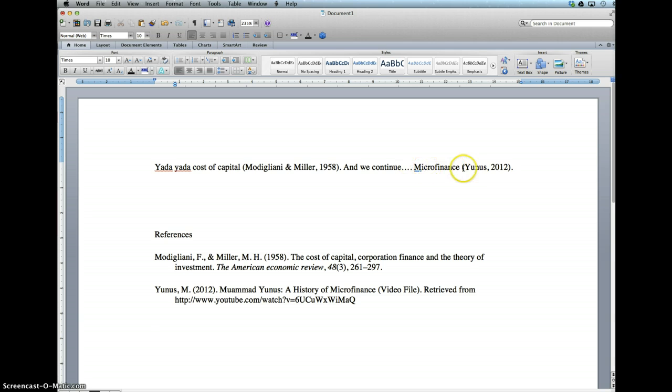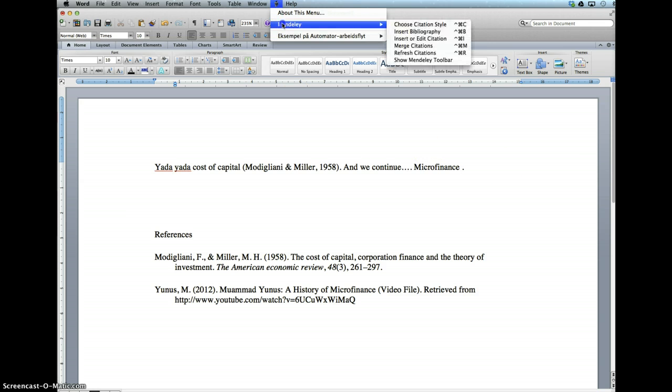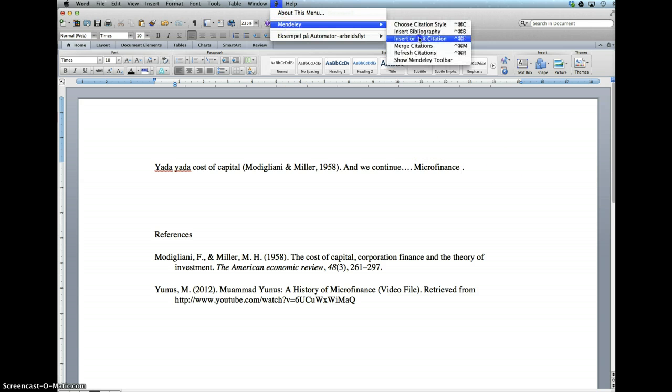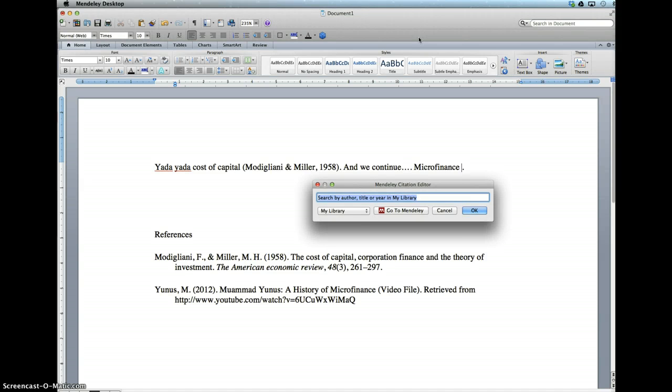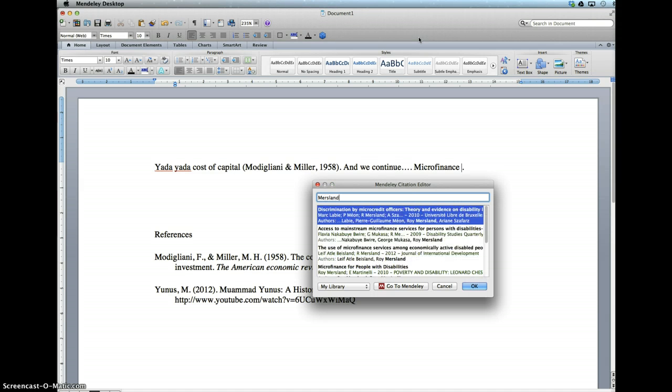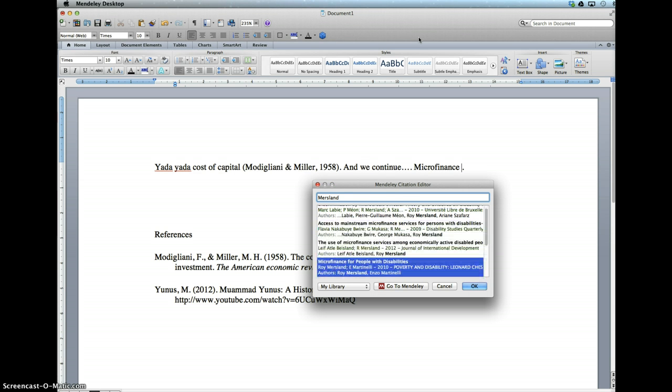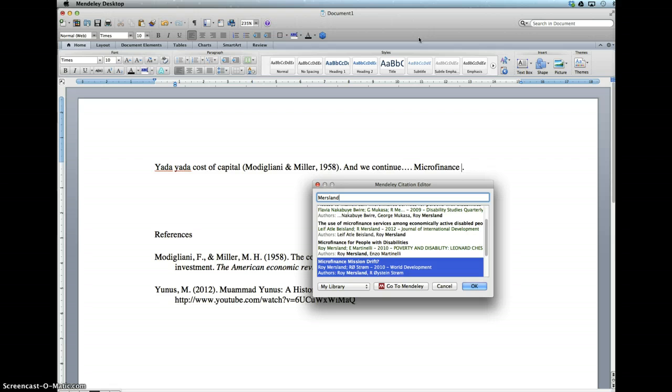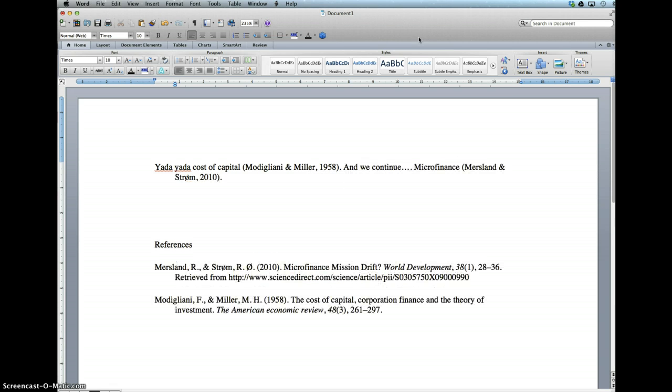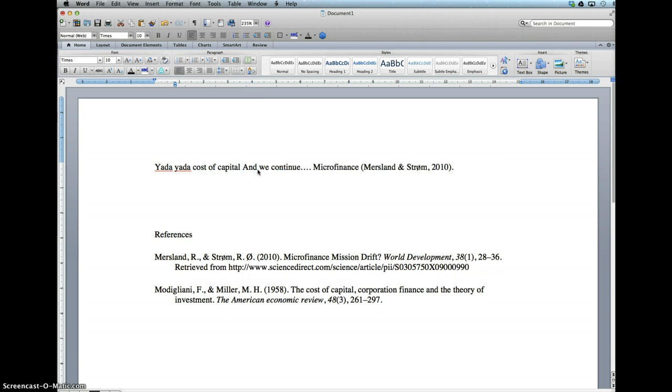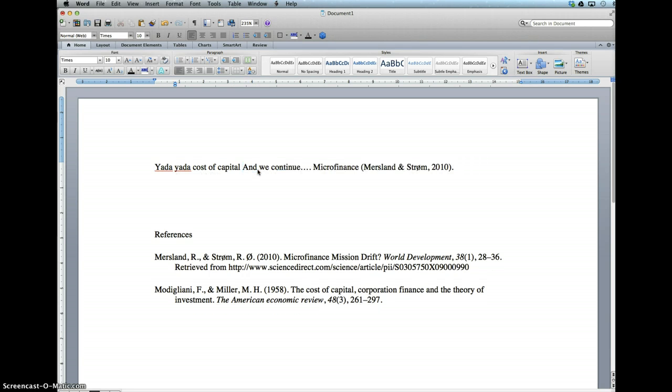The nice thing about this is it keeps track and makes sure that all of the citations are in your reference list. But let's say that you actually want to change the citation. We go in and take another source that we want to use, so take Mersland from 2010.